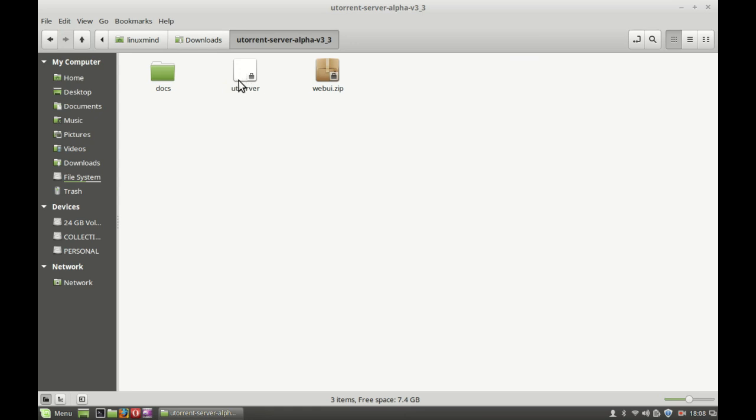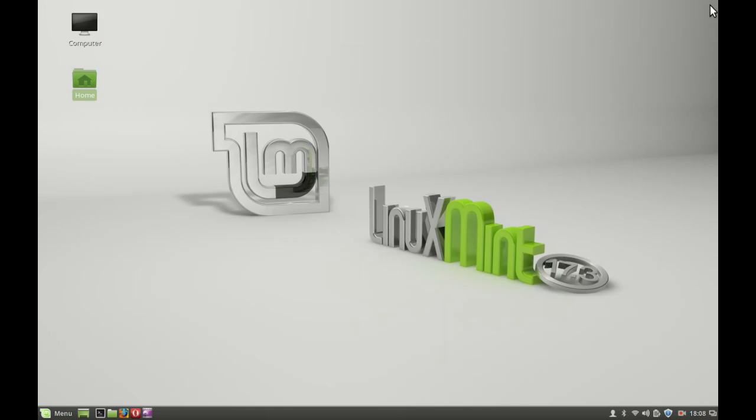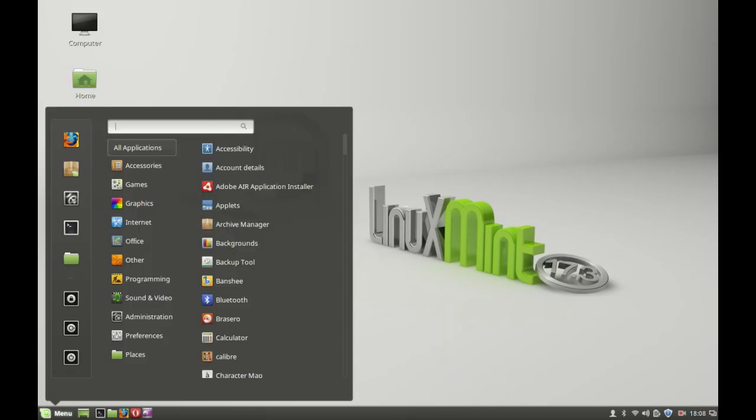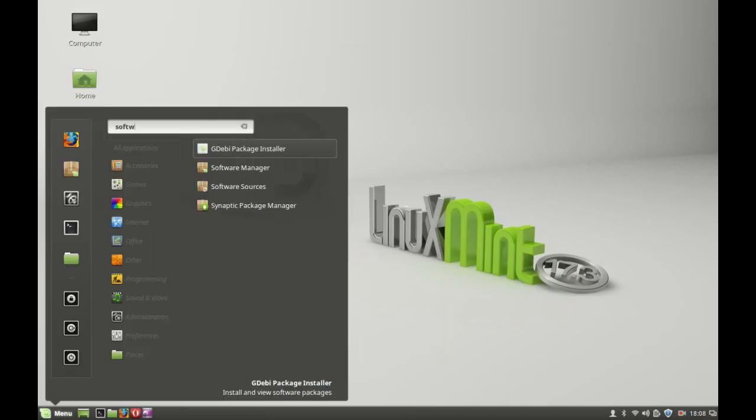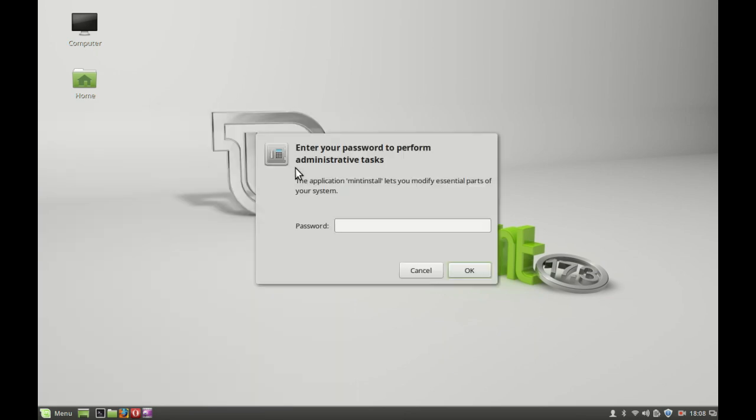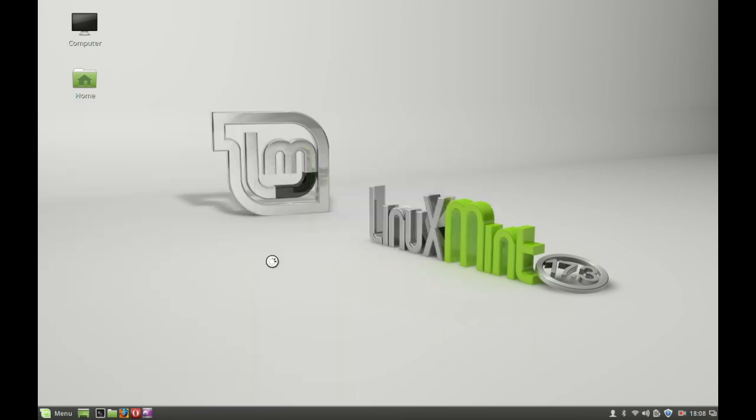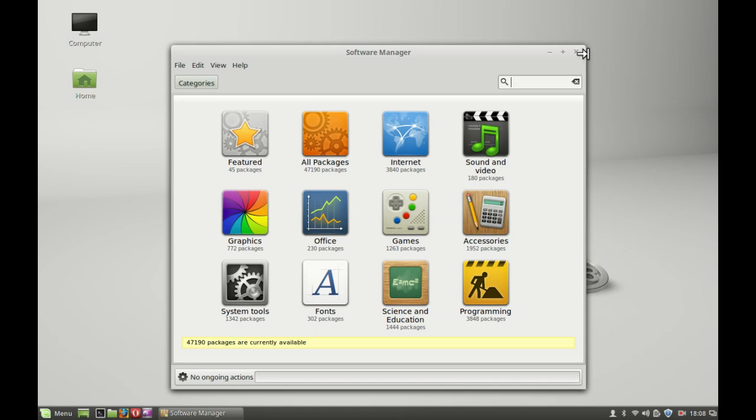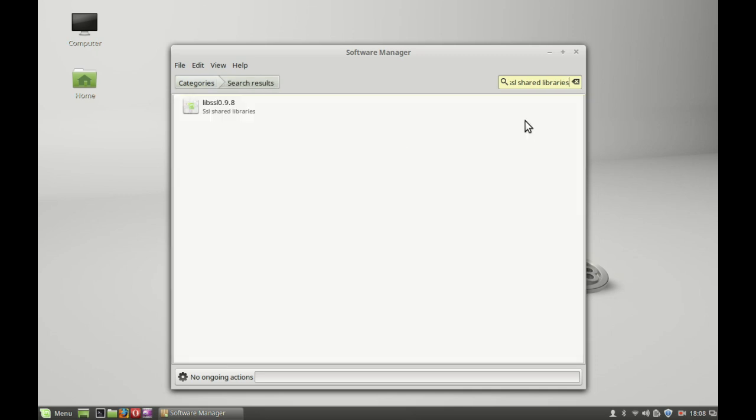And next, before launching this uTorrent server executable file, you have to first install the SSL shared libraries. So for that reason, just open the software manager. Type in password here. So just type here SSL shared libraries, hit enter and let's see what's the result.